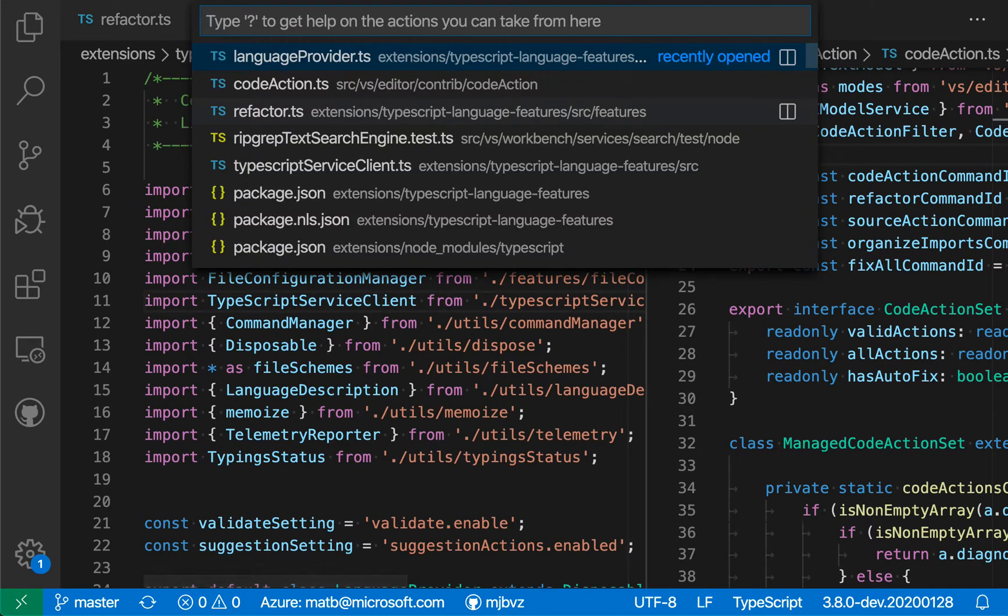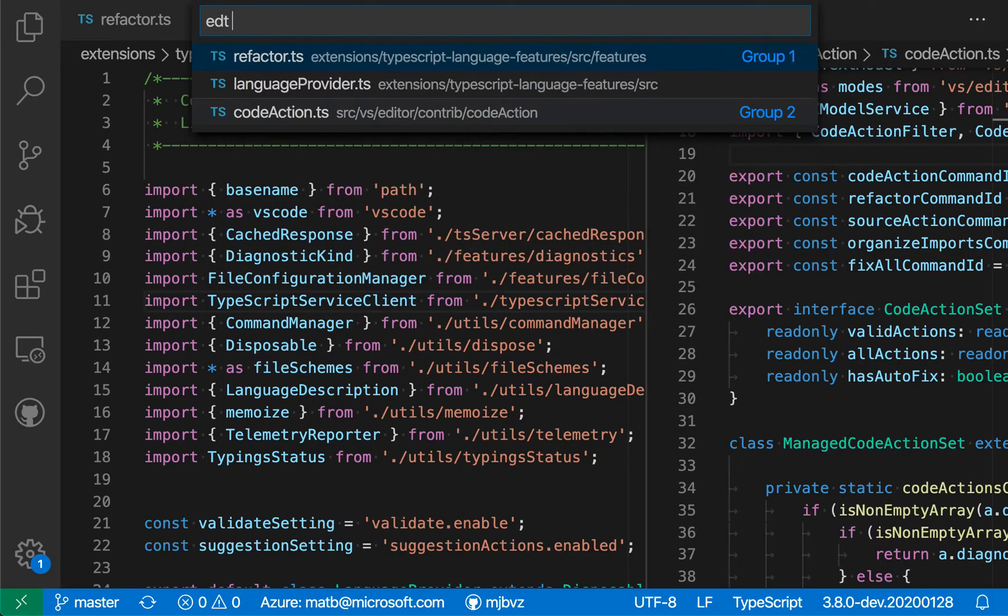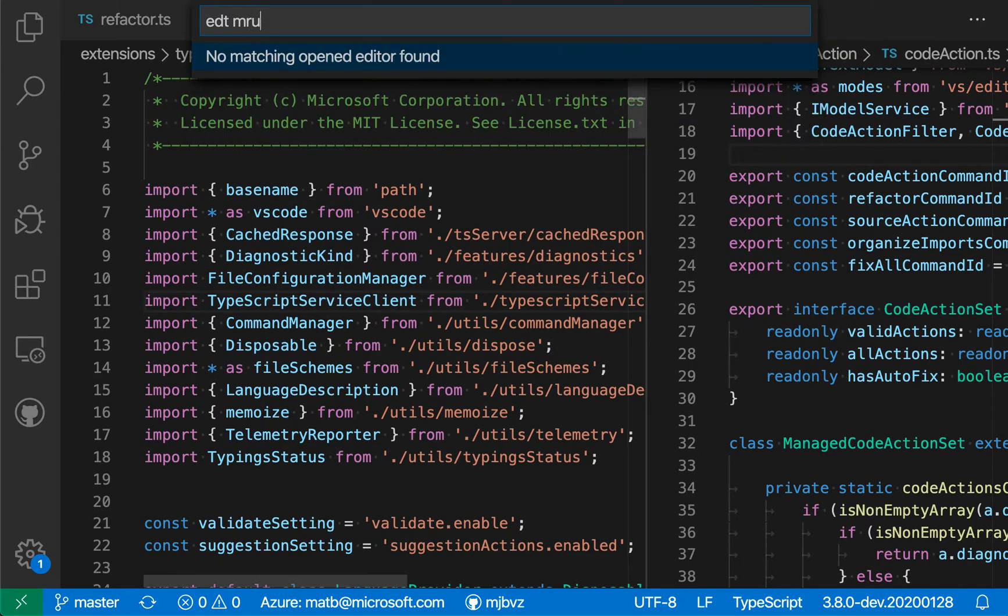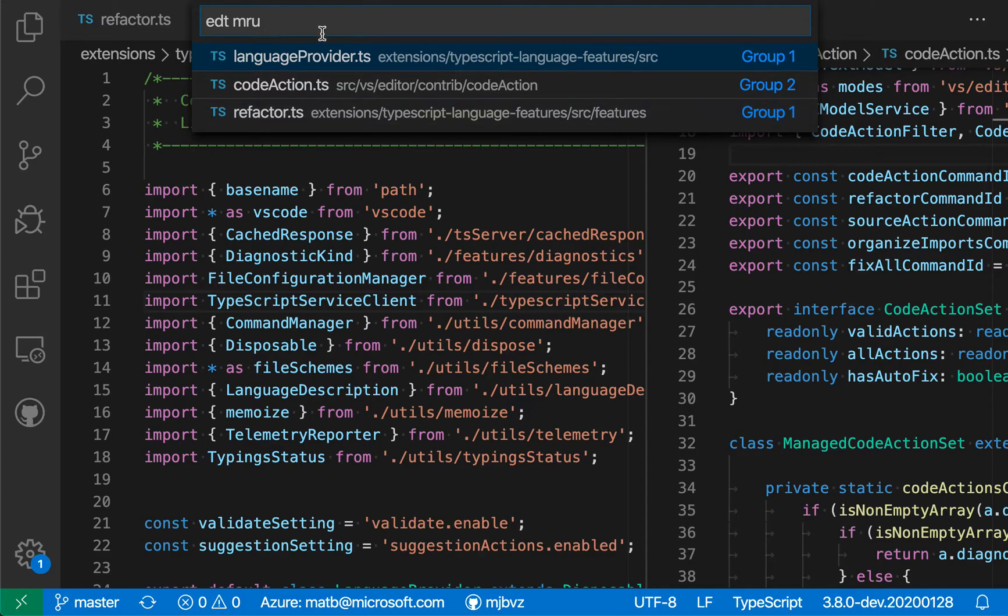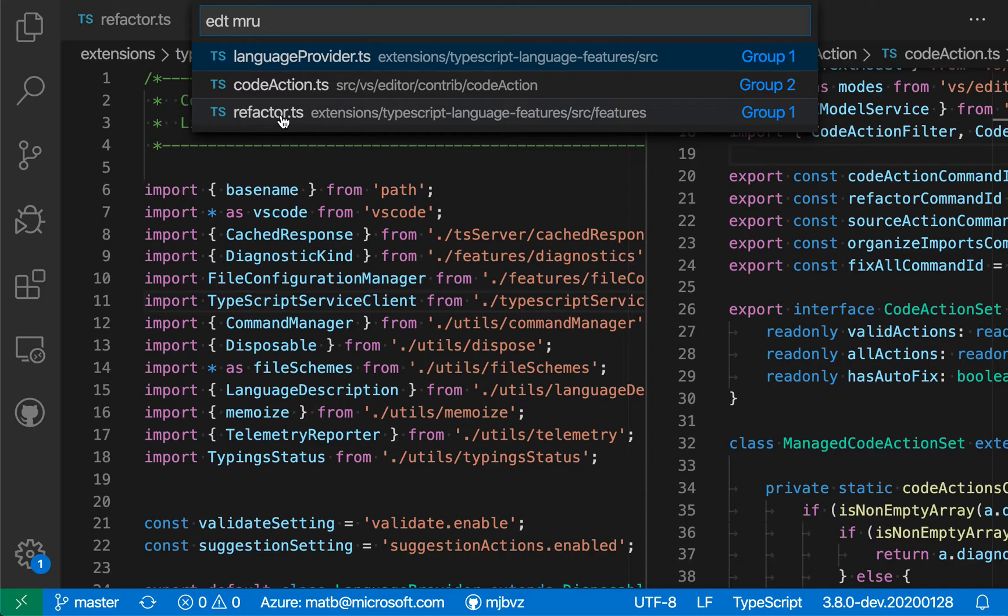There's a few other commands you can use along with edt. So if I say edt-mru, for example, and then space, VSCode will show me a list of the most recently used files. So here, the last file that I had open was this language provider file, the one before that was code action, and then the one before that was refactor. So this is sorting that list by their most recently used order.